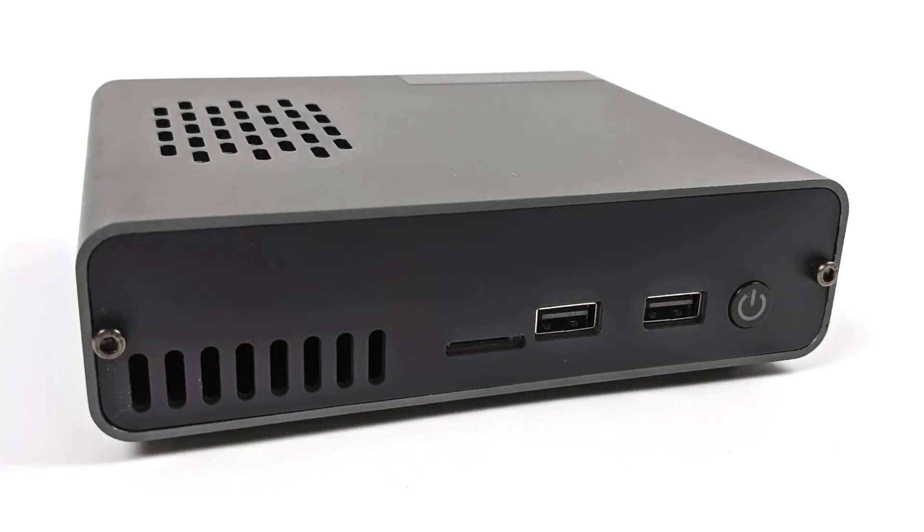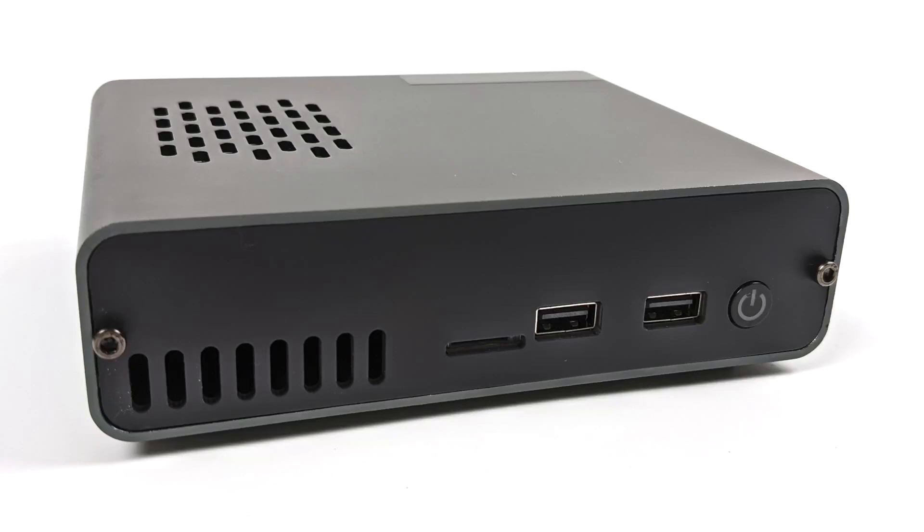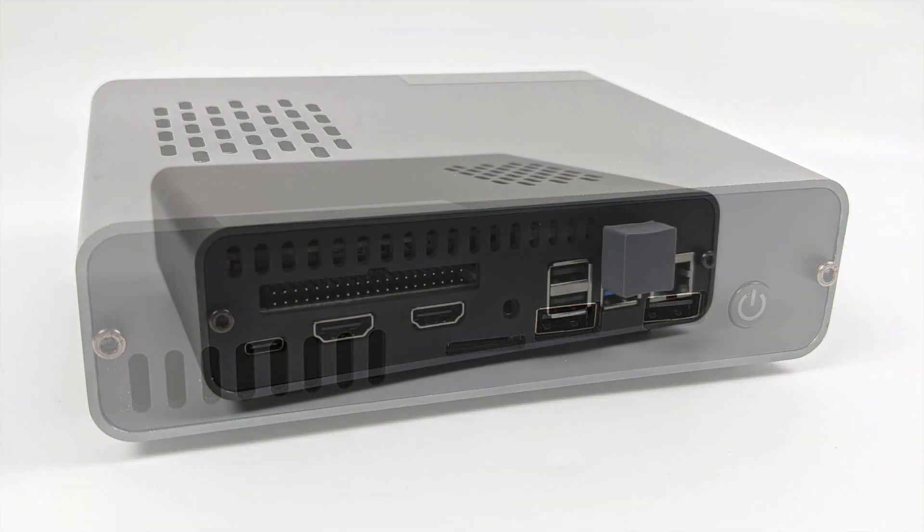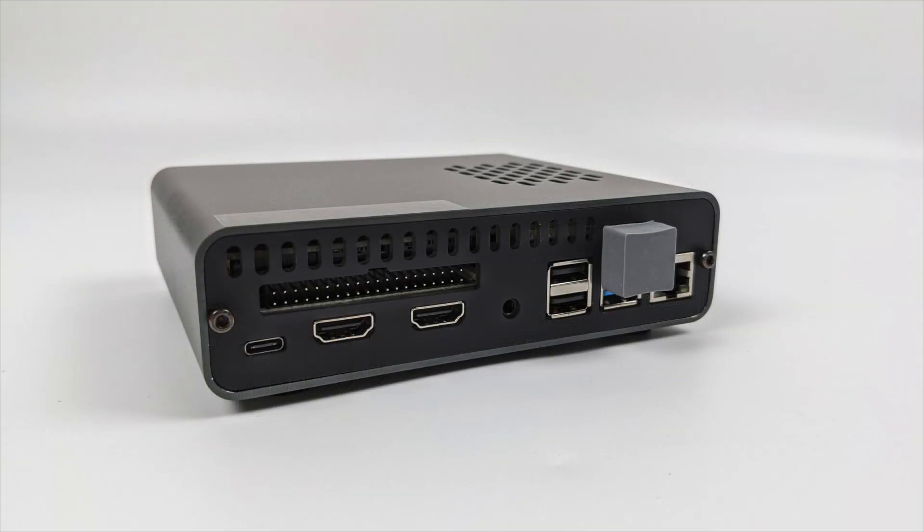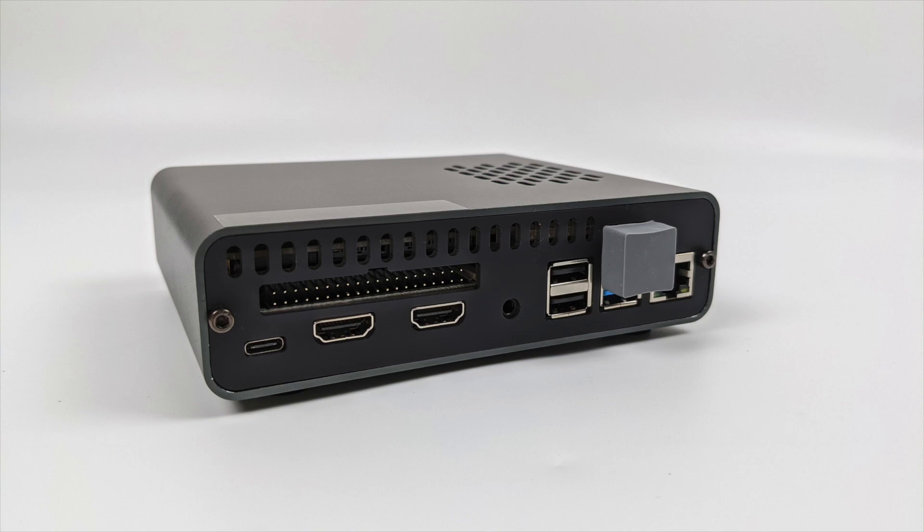And once it's assembled it'll look something like this. We have our power button, micro SD card, which is something I'm not going to be using after I get my operating system installed to the internal drive, and two USB 2.0 ports. Moving around back we have our USB Type-C for power in, two full size HDMI ports, full access to the GPIO pins, two free USB 2.0 ports, we have one free USB 3.0 port, our gigabit ethernet, and right in the middle we do have that 3.5mm audio jack ready to go.